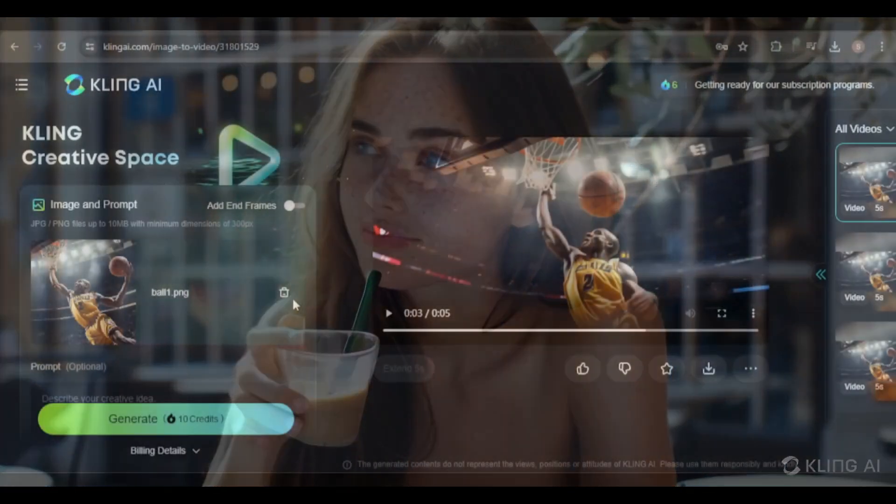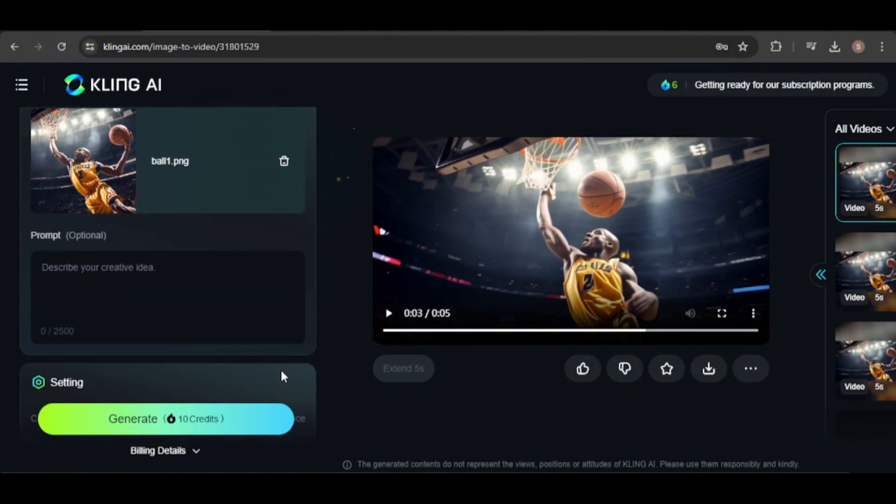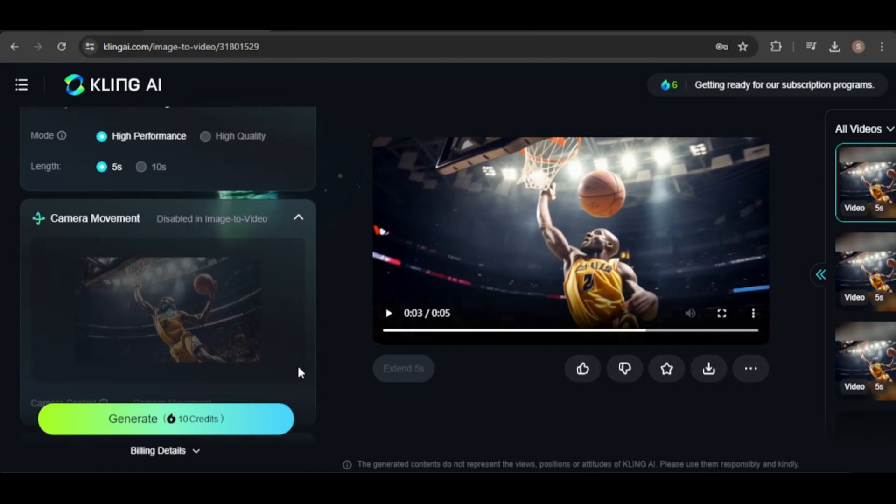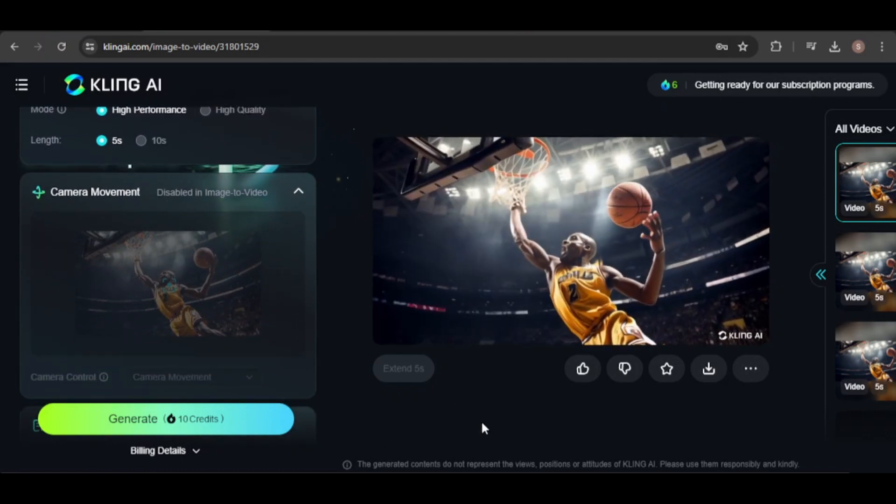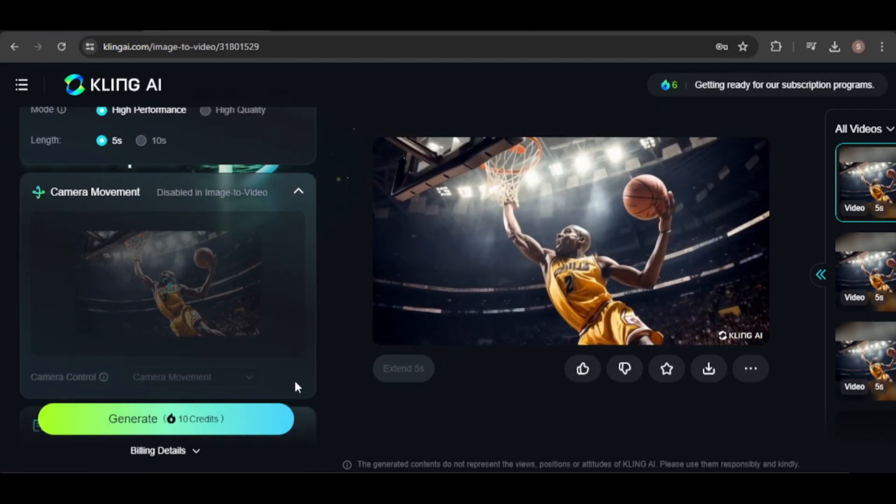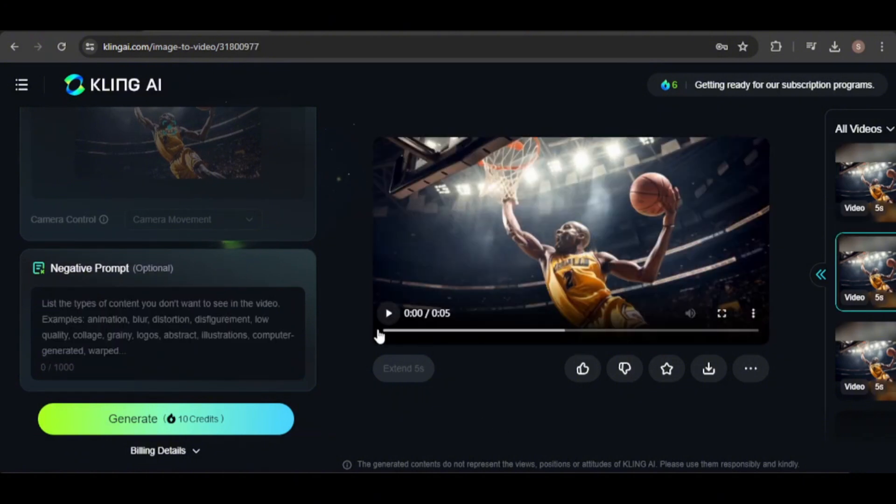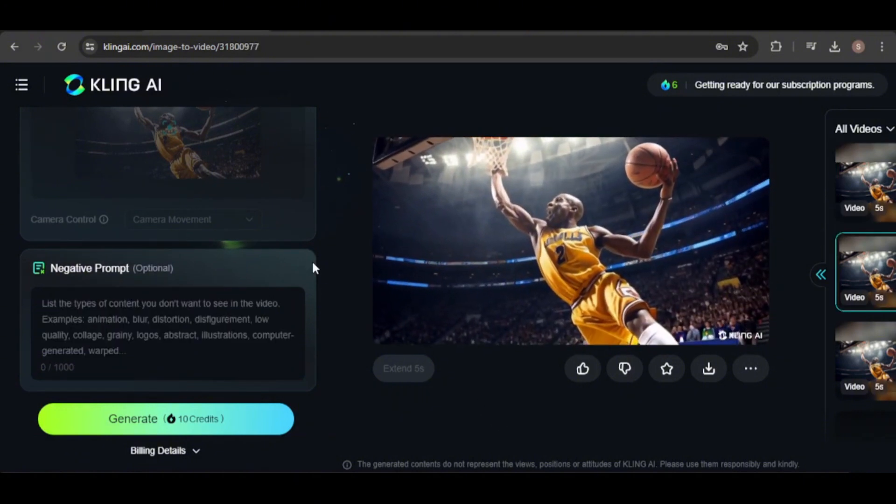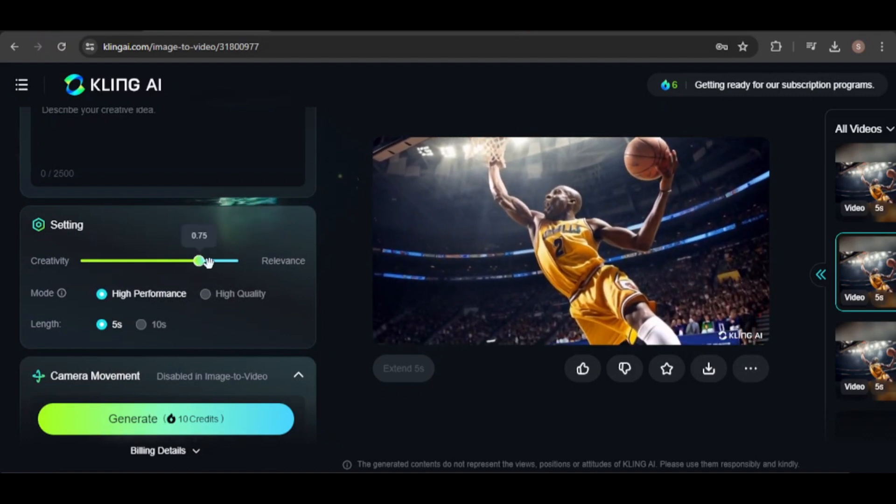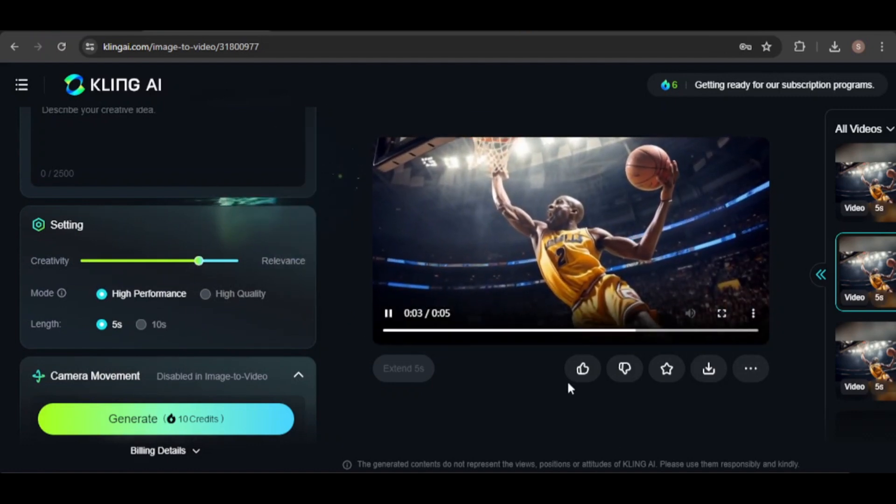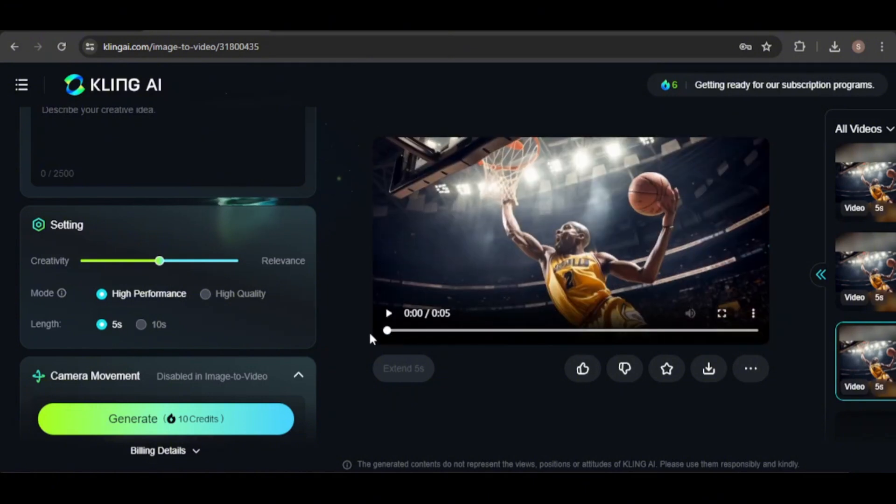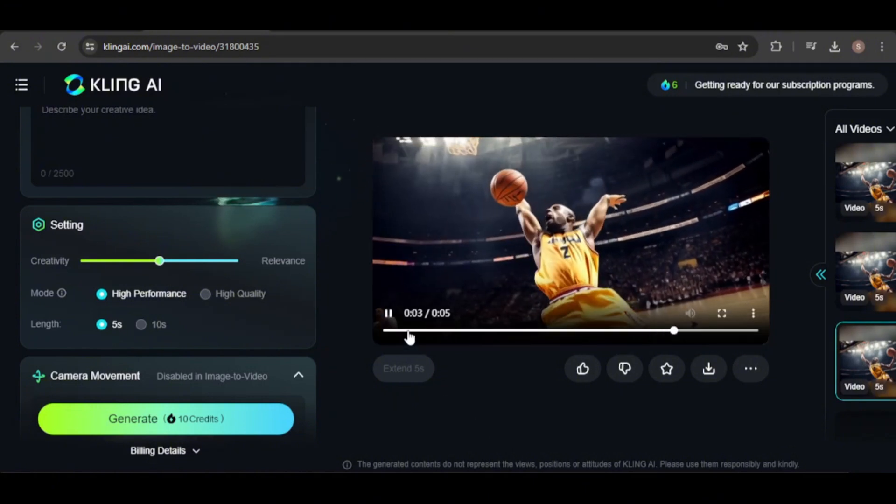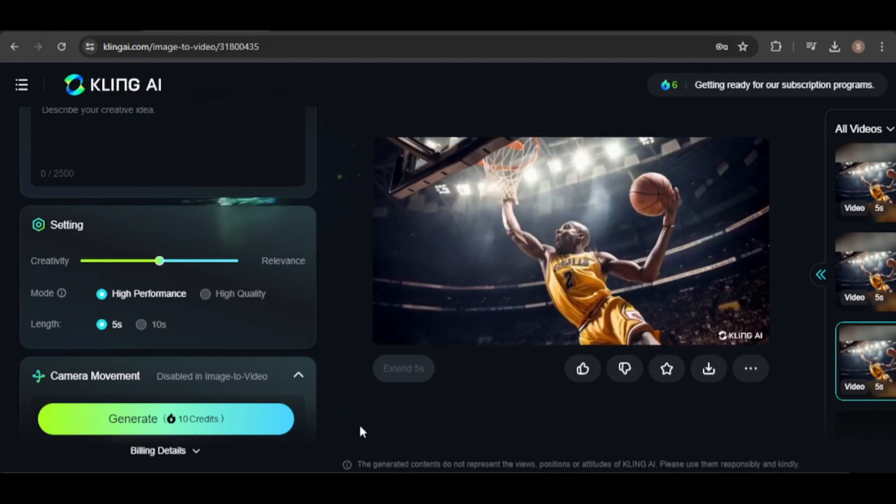This one was tougher. I couldn't get the player to actually dunk the basketball, even with a reference image, adjusting the creativity value and adding negative prompts. Even though it's not that good, it was the best one generated. The other attempts were much worse. For instance, for this one, I increased the creativity value, resulting in almost no movement. Another attempt, using default settings and no negative prompt, also didn't turn out well.